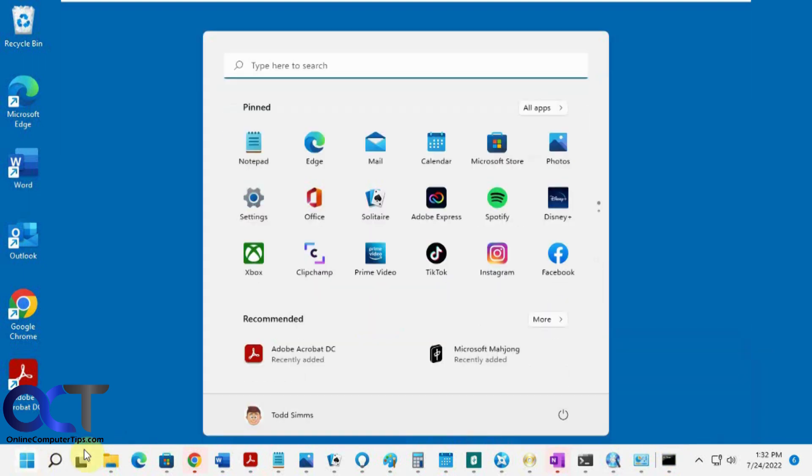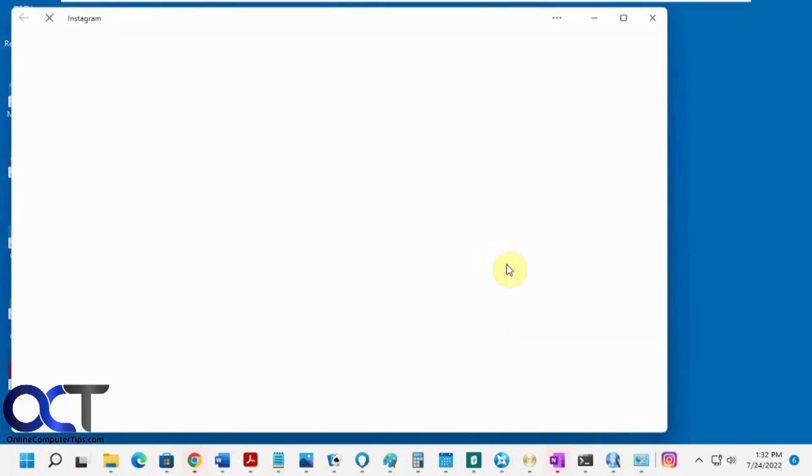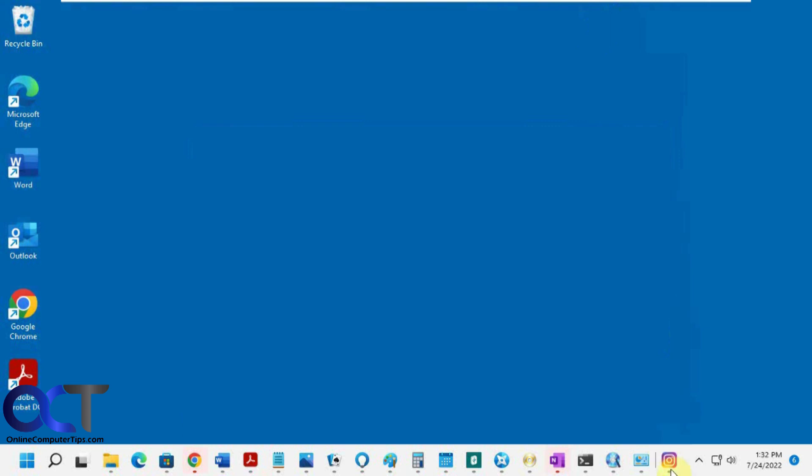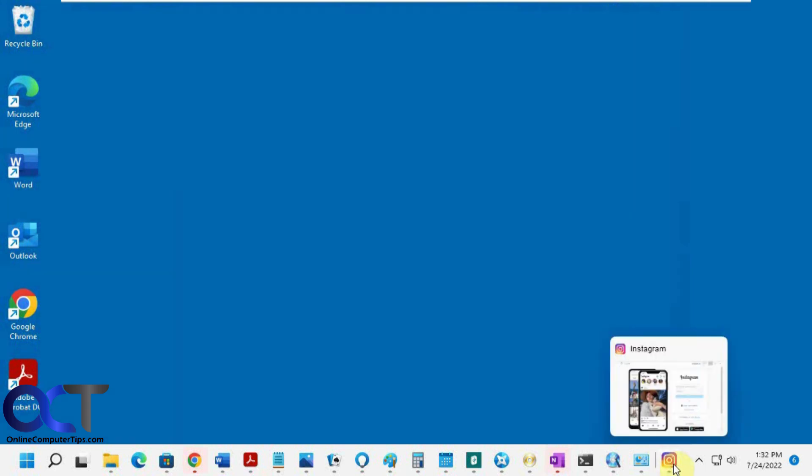So let's say I open up something new, like Instagram. You can see it replaces that command prompt. So where did it go? You would think you could click on it to bring up anything that's past this little line here, but it doesn't seem to do anything.